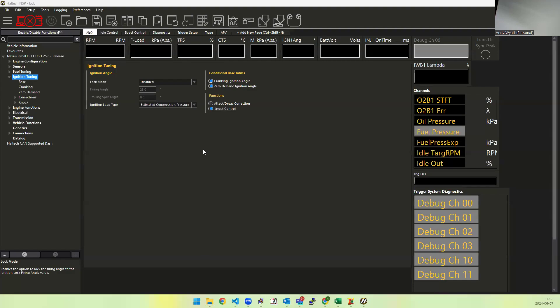Hi everyone. I've noticed there's been quite a few people asking about this new feature which is of the Rebel ECUs, which is this estimated compression pressure function in ignition mode type.